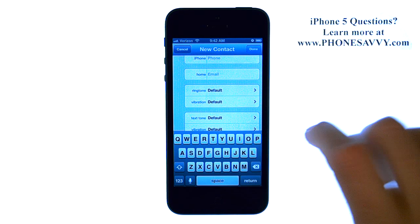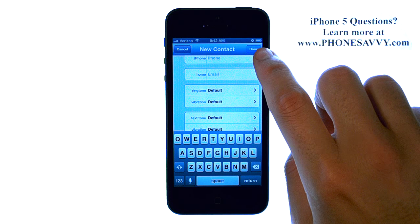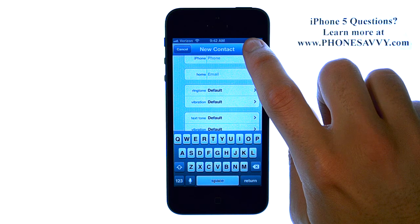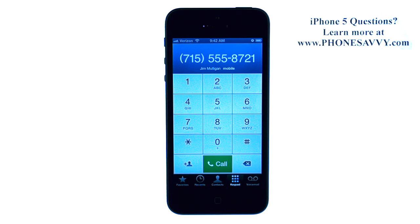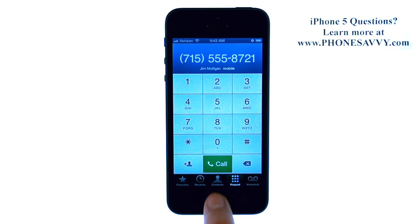So be as descriptive as you'd like, and then hit the Done option in the top right corner, and your contact will be saved to your contact list, which will now be right here at the bottom middle.